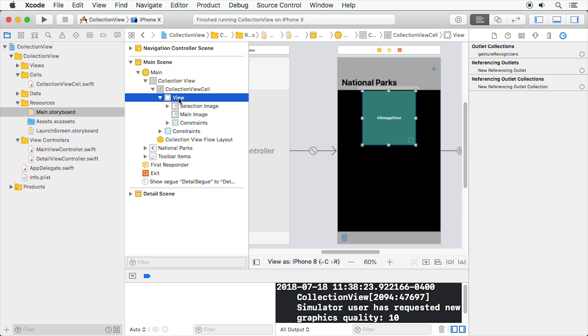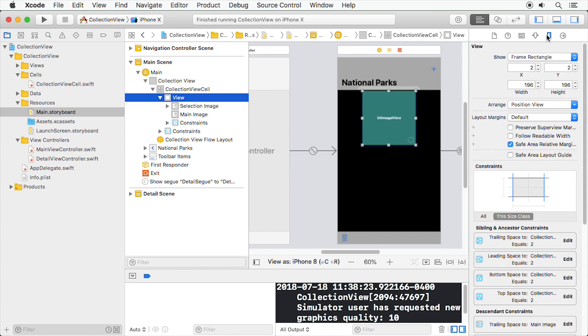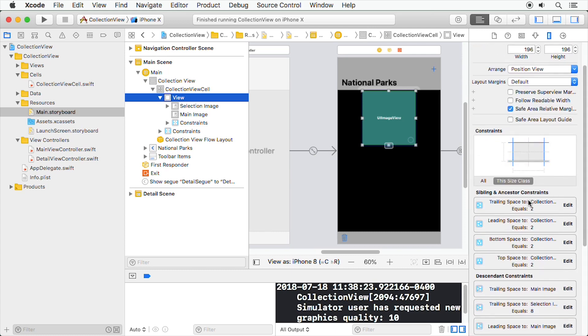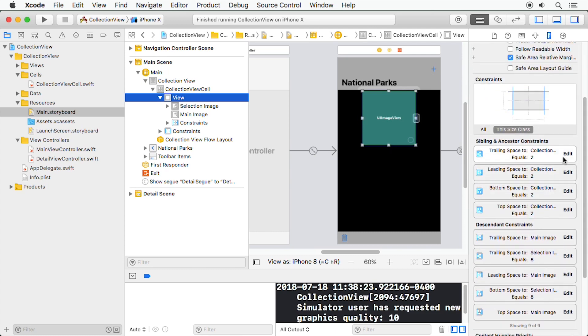In the storyboard, select the green view in the prototype cell. And in the Size Inspector, change the four constraint constants to zero for all sides.